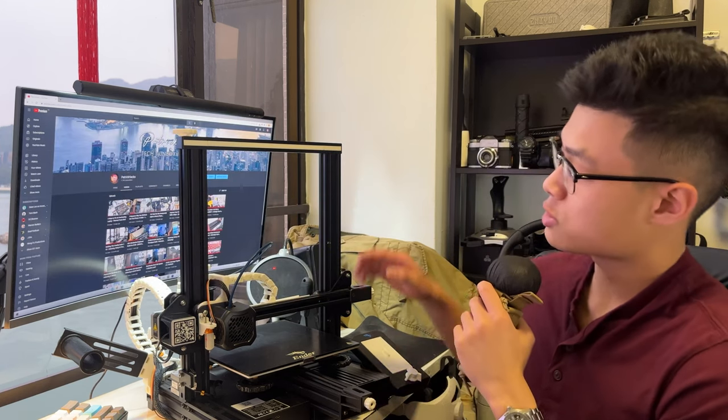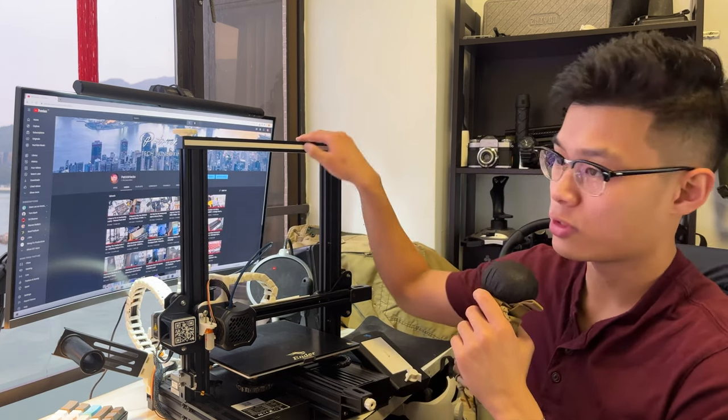You can check it out in the top right here if you haven't seen it already. But yeah, so I just decided to make a quick video dedicated to the drag chain explaining the files that you need, as well as how to assemble it.